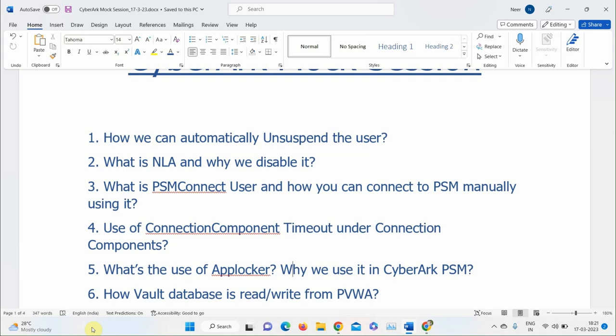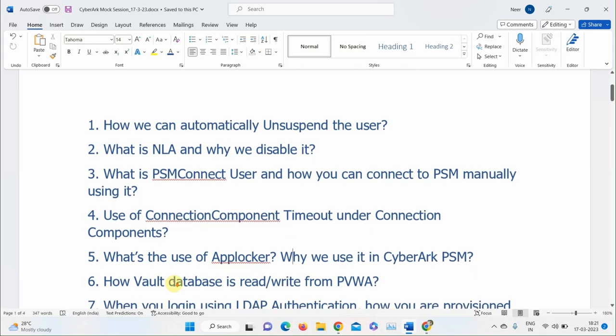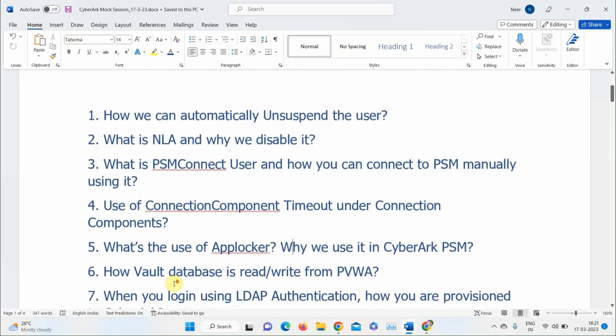The instructor confirms: the Logic Container service handles read and write for PVWA, CPM, and PSM. If that service is down, none of those components will be functioning. That answer was absolutely correct.